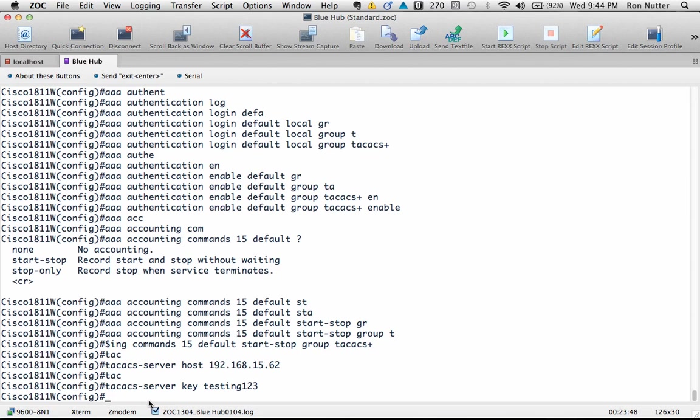Now if you want to, and I'm not saying you have to, but if you want to have different TACACS+ keys for different servers, then you would specify key and the TACACS+ passphrase at the end of each TACACS+ server host line. You don't have to—all the uses I've seen over the years have used the same key for all of them.